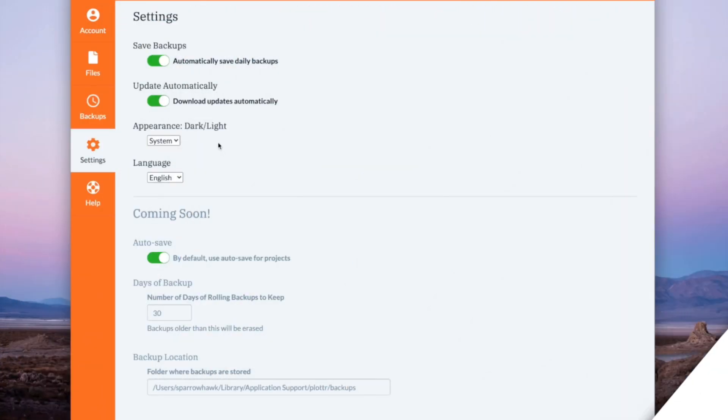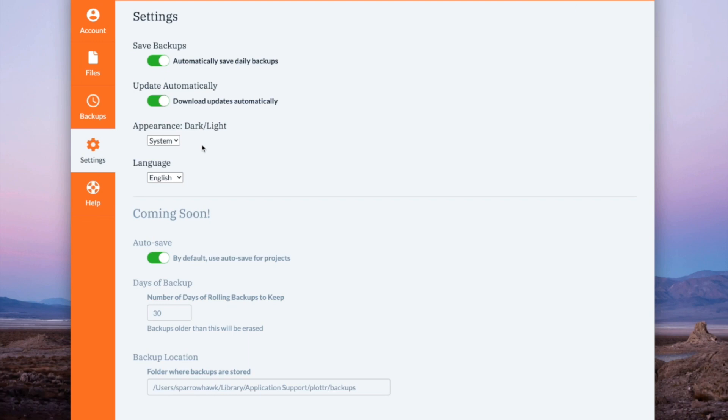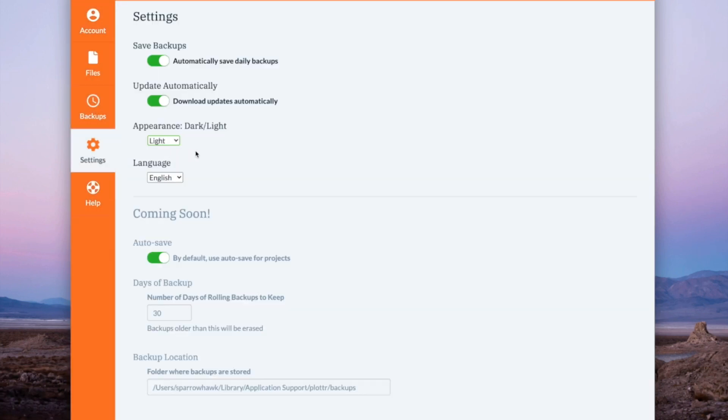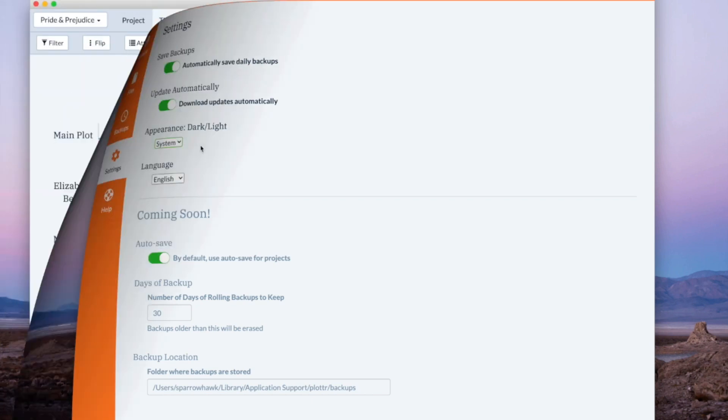Another new thing in this version is this setting here to be able to change the appearance. You can either go with the system default which is what your computer is set to or you can have it dark or you can have it light. Whichever you prefer.